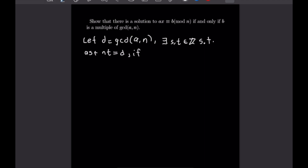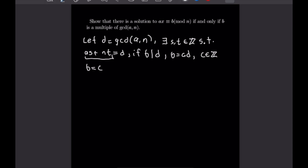If d divides b, then by the definition of divisibility b equals c times d for some integer c. Putting this together, b equals c times d, and substituting our expression for d gives b equals c times as plus nt, which equals a times cs plus n times ct. This shows a solution exists, completing the forward direction. The other direction of this if and only if statement is left as a homework exercise — you can post about it in the comments. And that's a good place to stop.